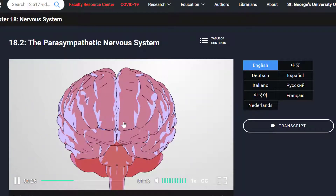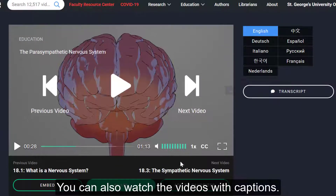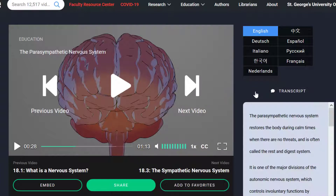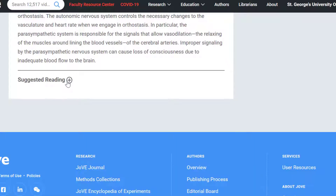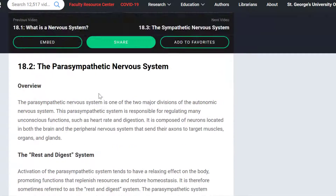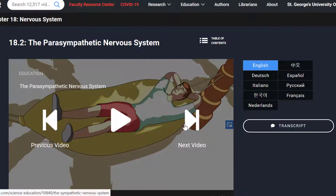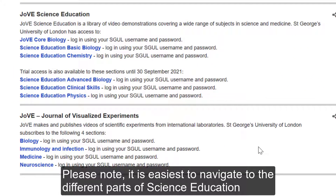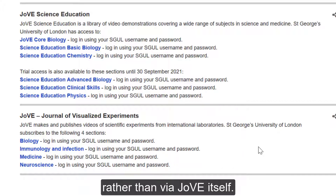Each chapter includes a number of videos focusing on different elements. You can also watch the videos with captions or view the transcript. At the bottom of the page you can find suggested reading. Once the video has played, JoVE suggests the next video of the chapter for you. Please note it is easiest to navigate to the different parts of science education and visualised experiments via the databases A to Z page rather than within JoVE itself.